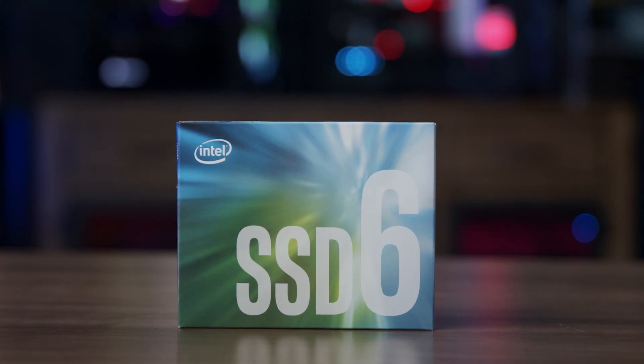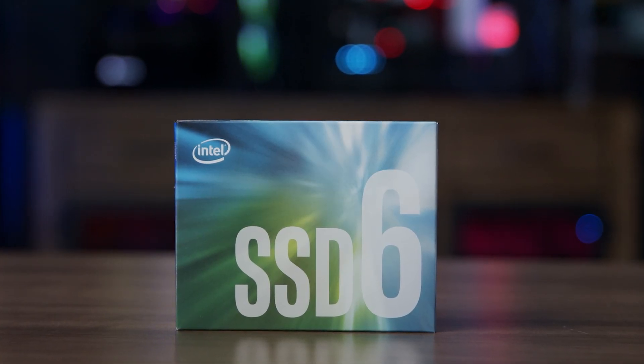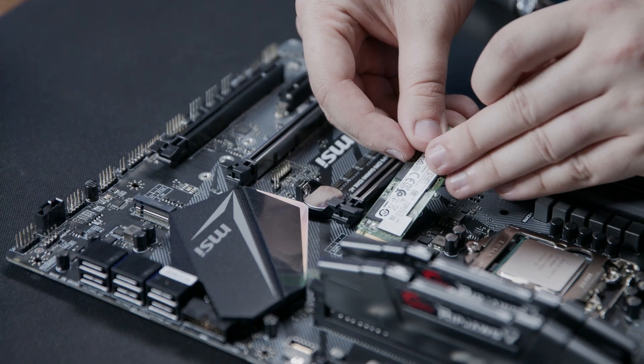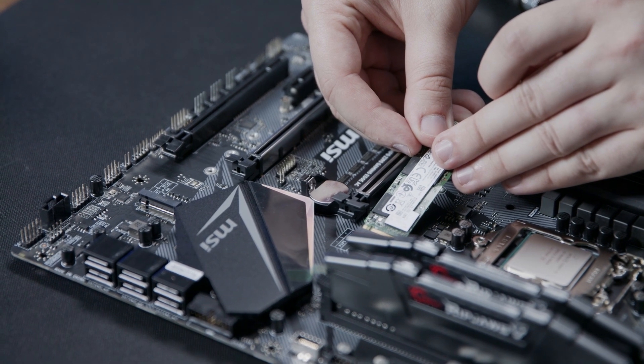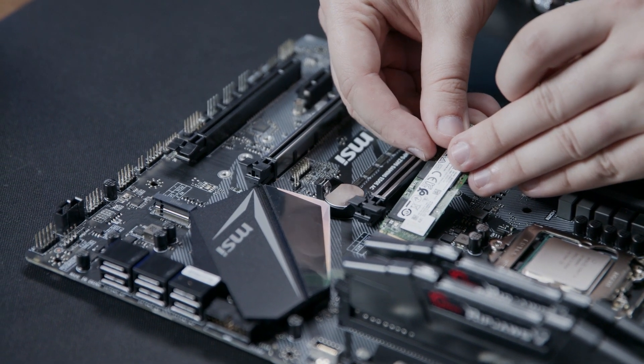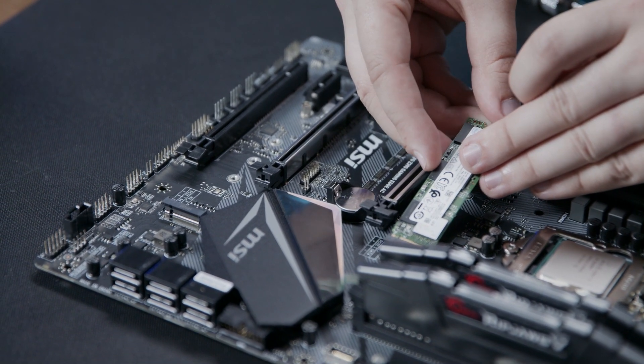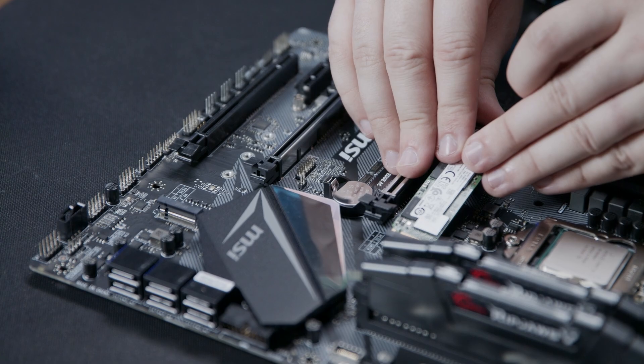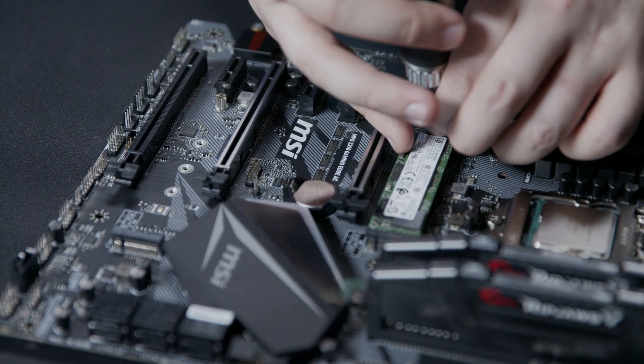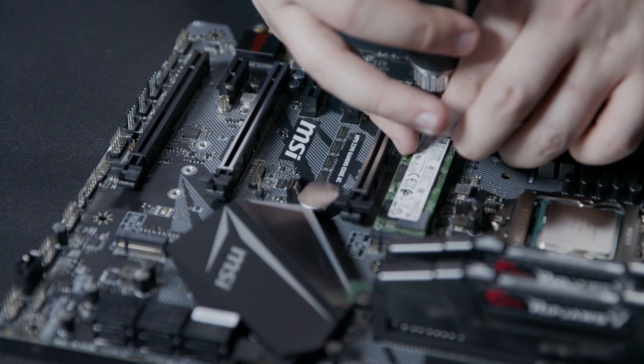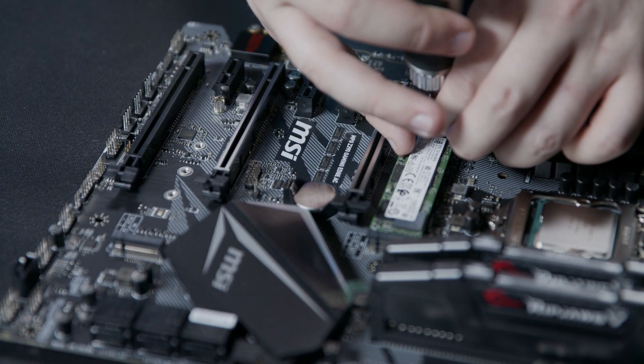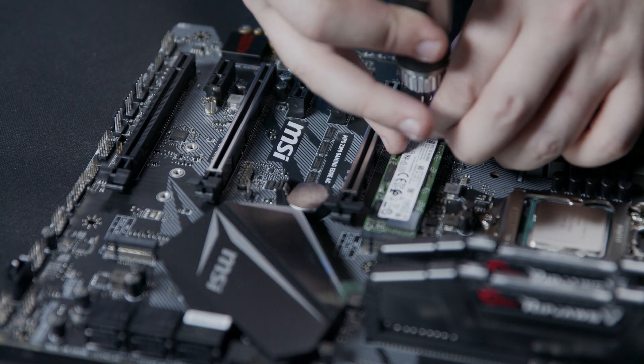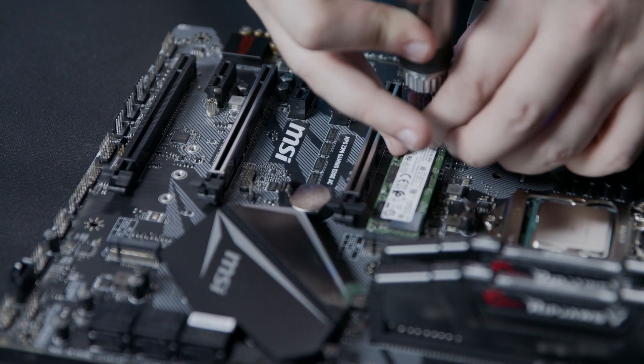Now we can install our Intel PCIe SSD module. Now insert the module into the slot labeled M.2. Next we'll use one of the screws that came with the motherboard to install the module with a number 1 Phillips screwdriver.